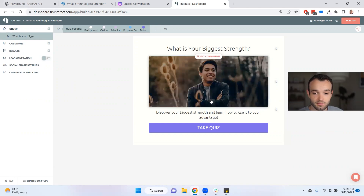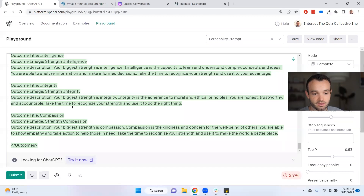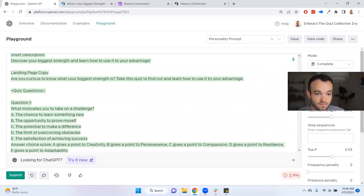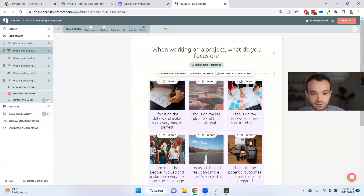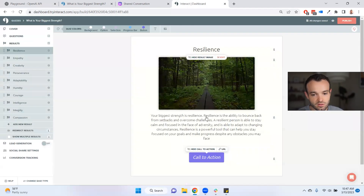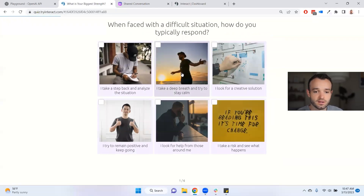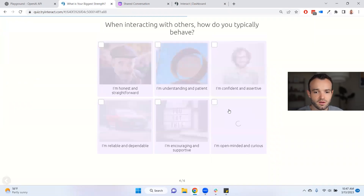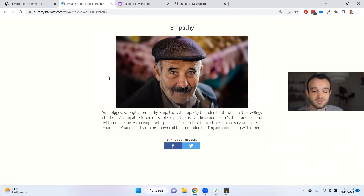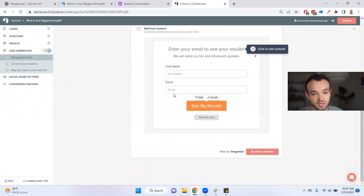Here's my quiz inside the builder — I put my color scheme on it and added images. Here are what my questions look like, pulled straight from the prompt output. My outcome looks pretty solid and gives me everything I need, including the opt-in form for lead generation. Here are the result correlations from the quiz — I didn't change any of that. Here's what the results look like with images added. The quiz is titled 'What is your biggest strength?' — I shortened it down to six questions from the original seven.